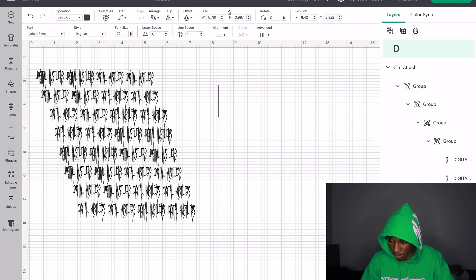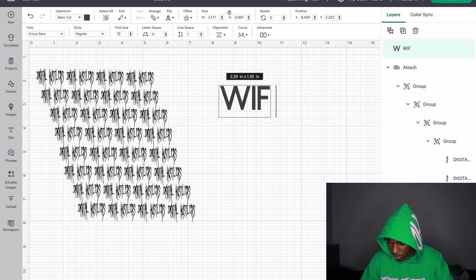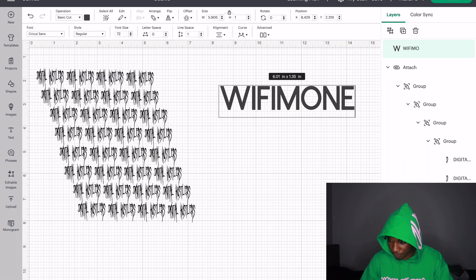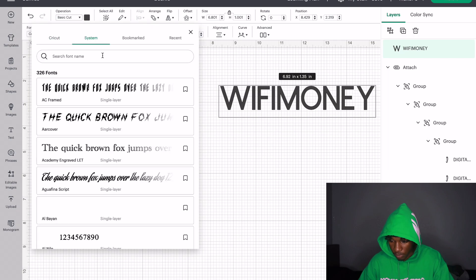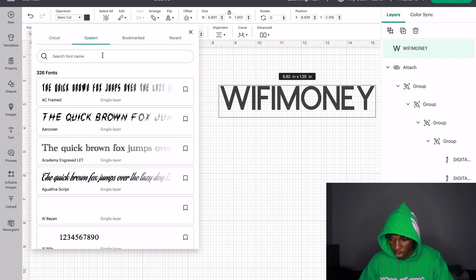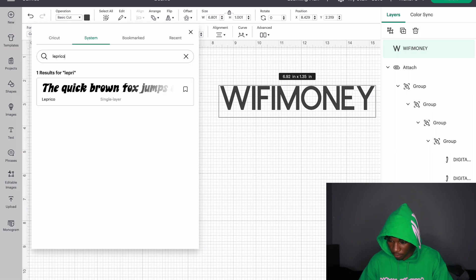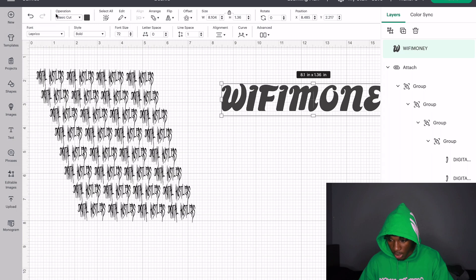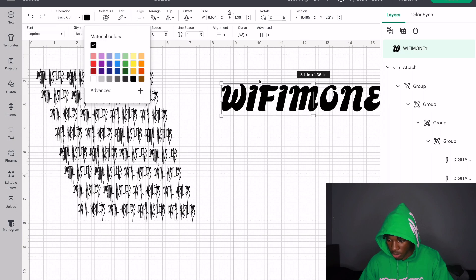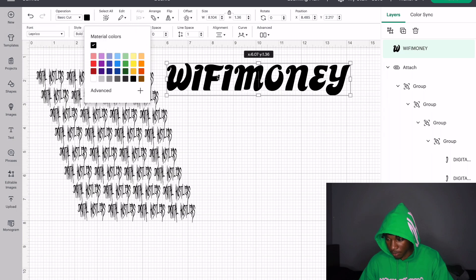Let's say I type in 'Wi-Fi Money.' You're gonna click Font, then System, and then come over here and type out the font that you downloaded. And there it is, y'all. That is how you download fonts into your laptop so you can use it in Cricut Design Space.